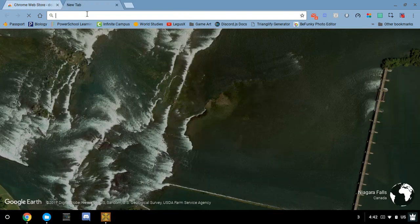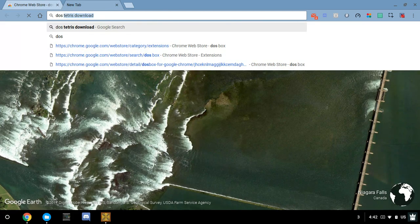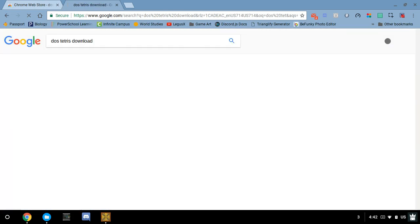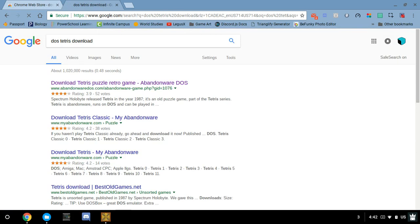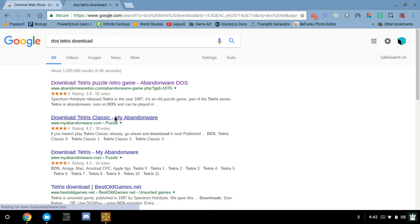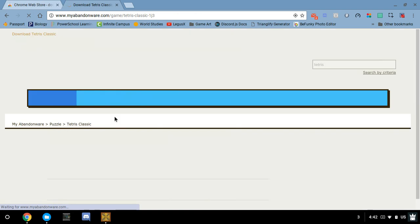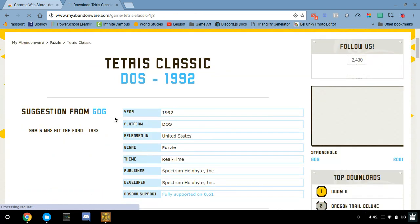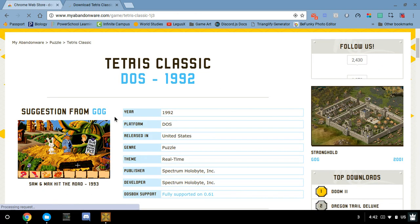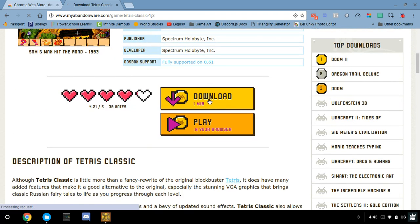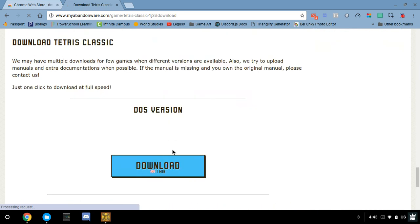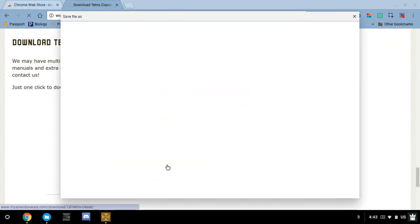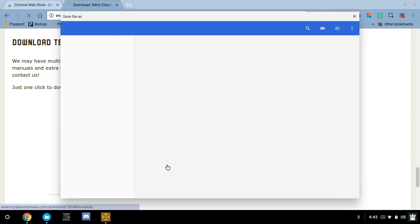You're going to go to your search bar now and look up DOS Tetris Download. I usually use My Abandonware. Go ahead and click on that. So you can scroll down, you can download it. It'll take you down the page farther. Just go ahead and click Download. You can now save it on your computer as something as soon as it loads.